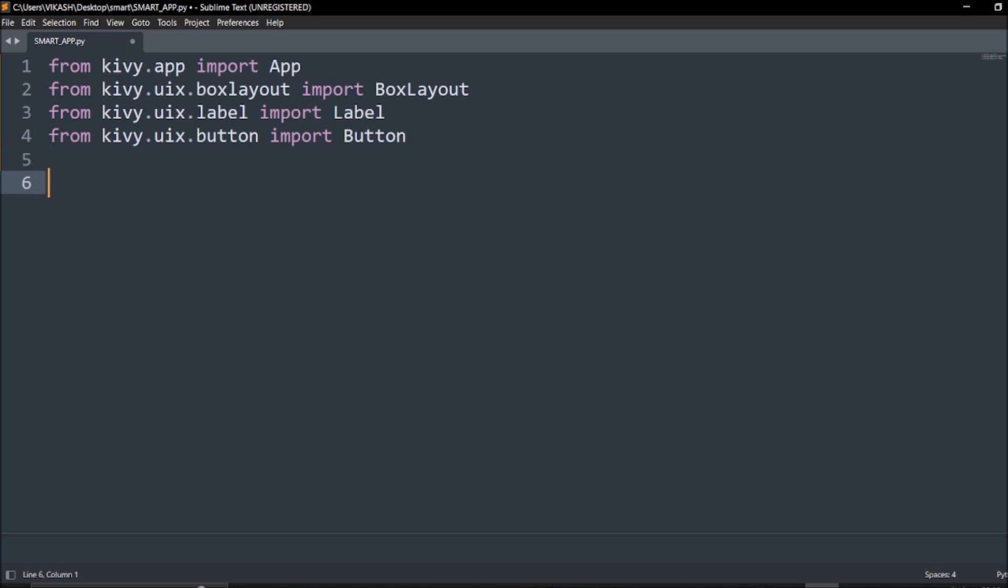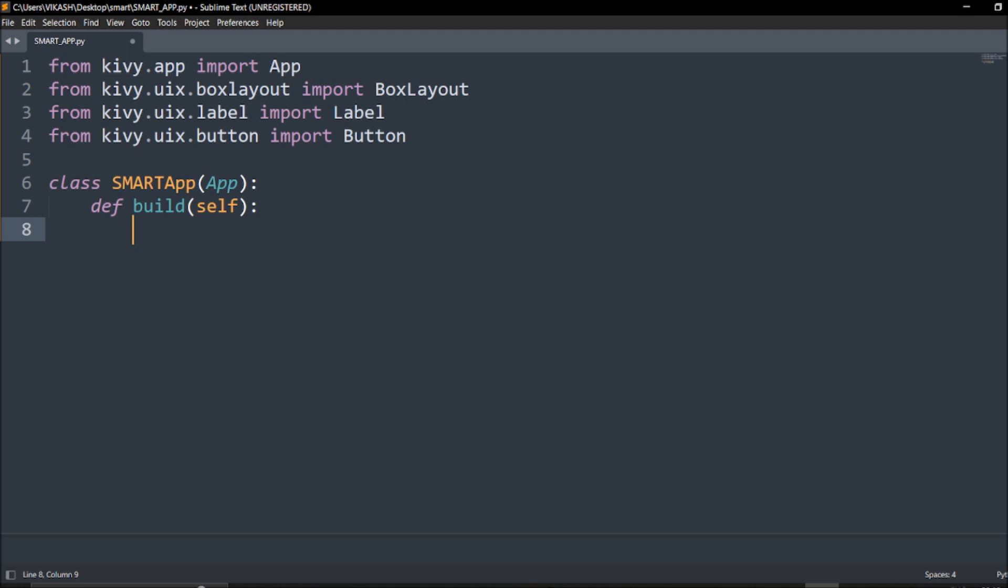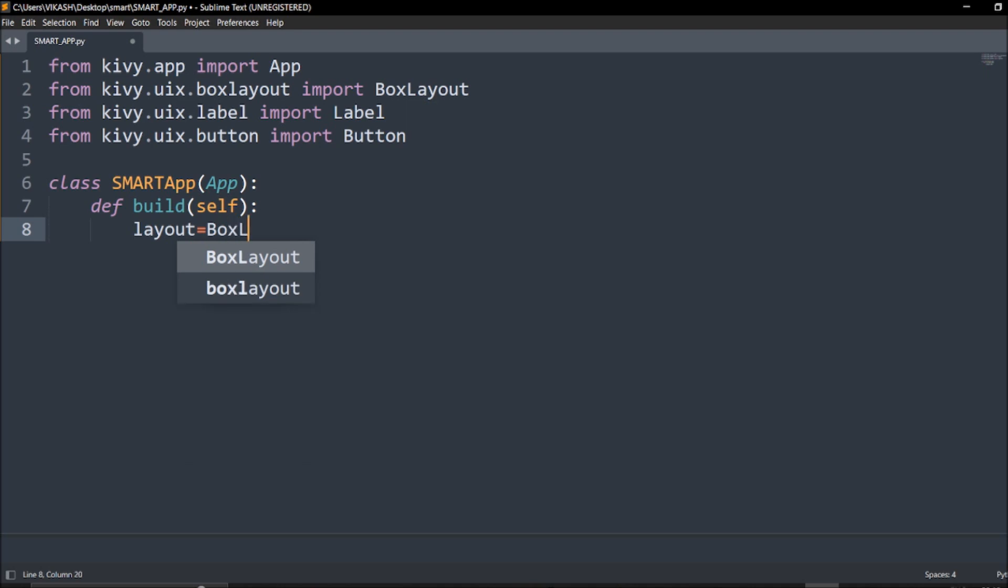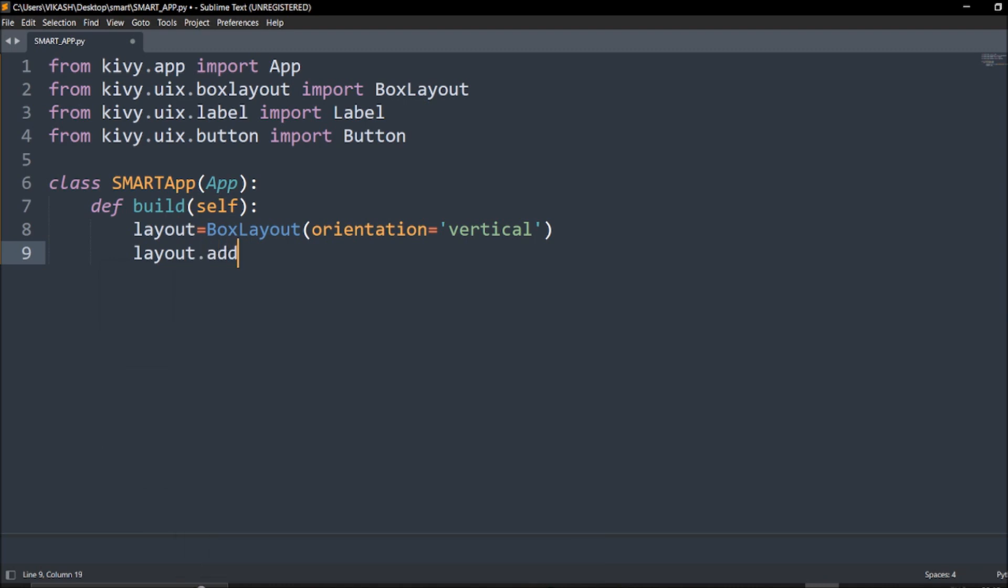Now we will go with a class. We will say class SmartApp(App). We will call this app. Next we will define the build module, which is def build(self). Next we have to give it the layout initialization in which we will say layout equals BoxLayout. For this orientation we have to give it as vertical.